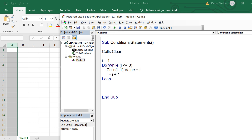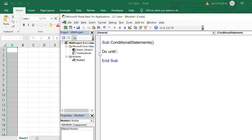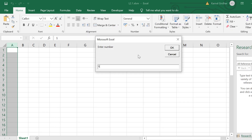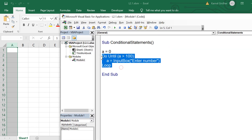Similarly, we also have the Do Until loop, which also has two flavors — condition at the start or at the end. The difference is that Do While keeps executing the statement inside it while the condition is true, whereas Do Until exits the loop the first time the condition passes — it continues executing while the condition is failing. In this example, as long as the user enters a number less than 100, it keeps showing the input box; once they enter a number greater than 100, it exits the loop. That's all about loop statements — revisit the complete course freely available on my YouTube channel for more examples.